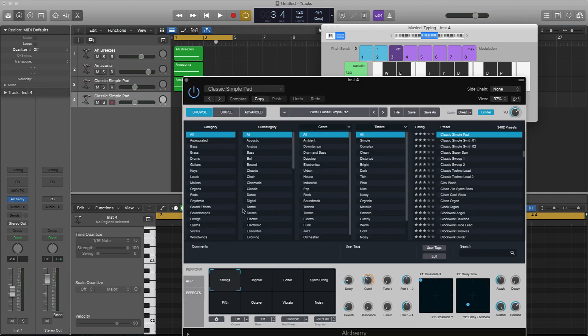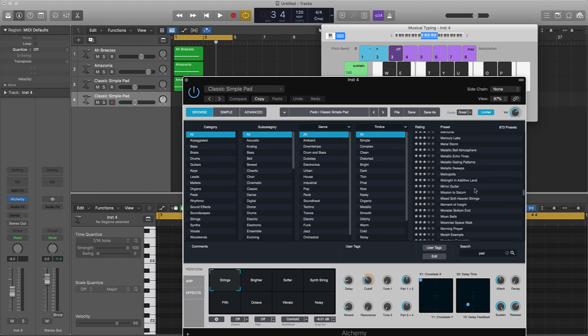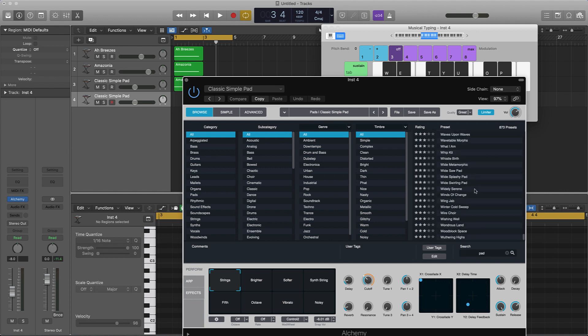Since we're kind of on a pad vibe, you can come over here to the search and just type in 'pad' — it pulls up all the pads. It just depends on what type of instrument you want to create. If you want a lead sound, just type in 'lead' and then layer a couple of different lead sounds.